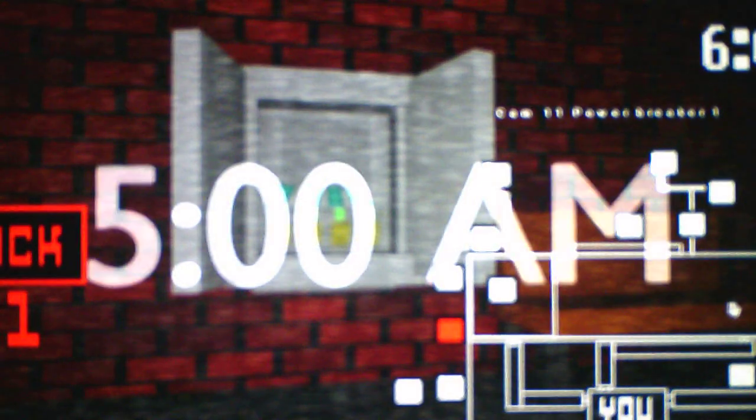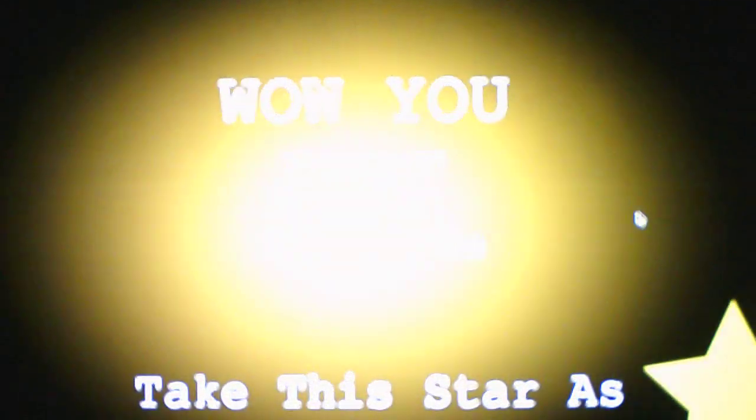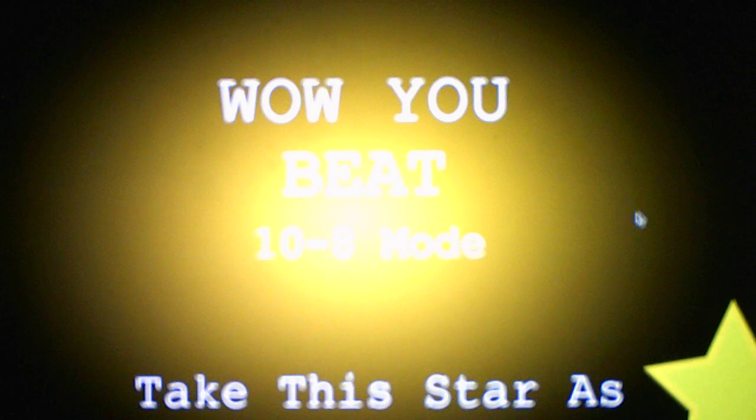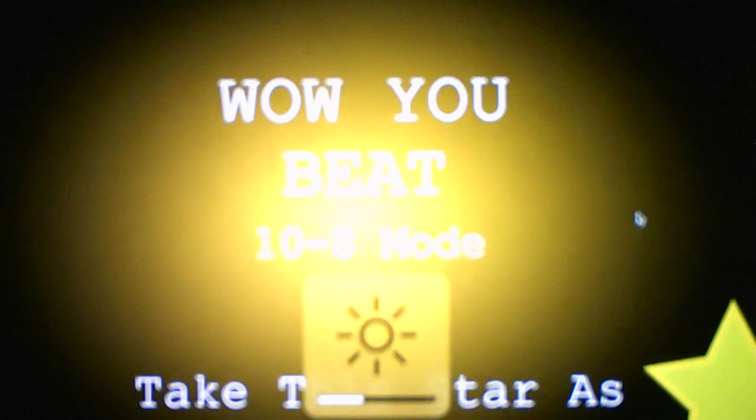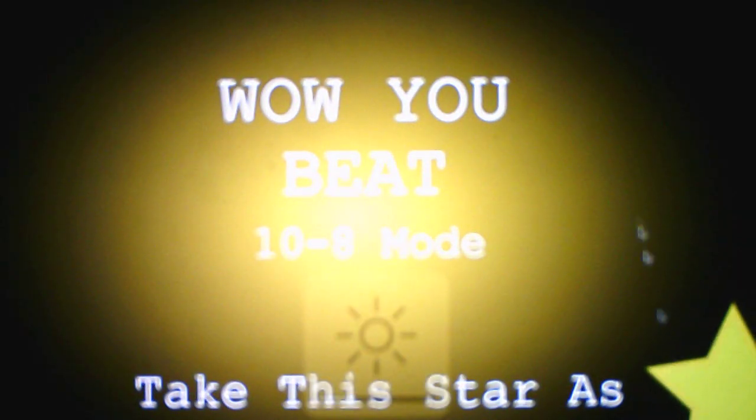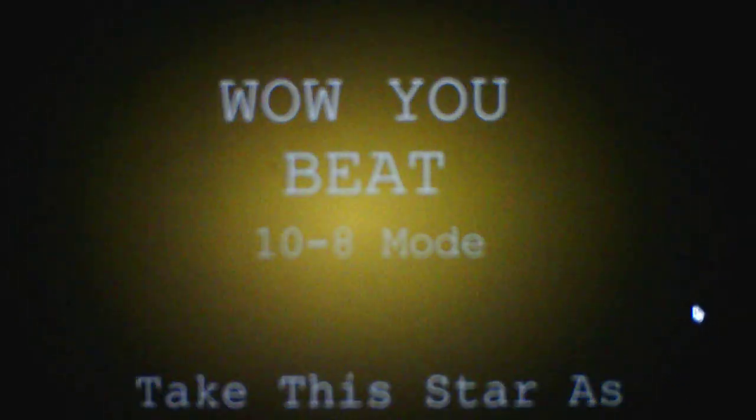And we beat the 10-8 mode. All right. So that was a little bit stressful because they were moving a little, like, slightly fast, but we beat it nonetheless, so that's a good thing. Okay, so what challenge is next that we have? Wow, you beat 10-8 mode. Take the star as a reward. Okay, thank you. I will take it then.